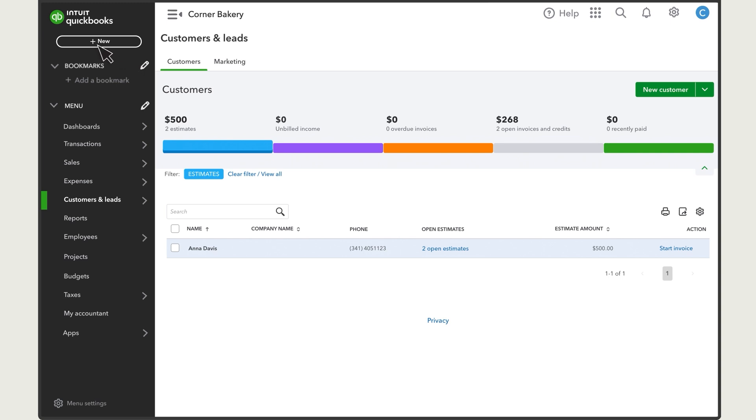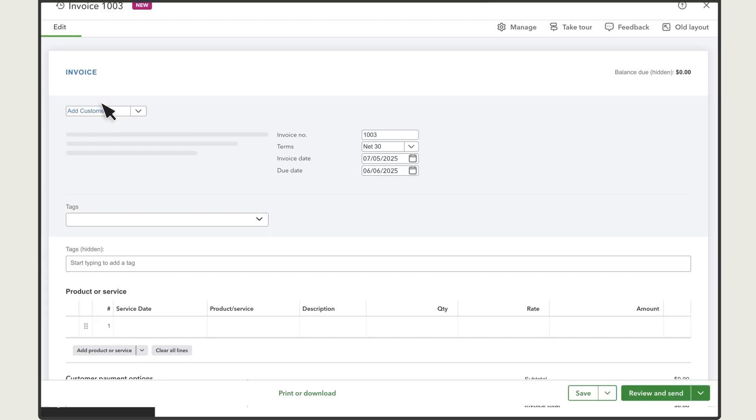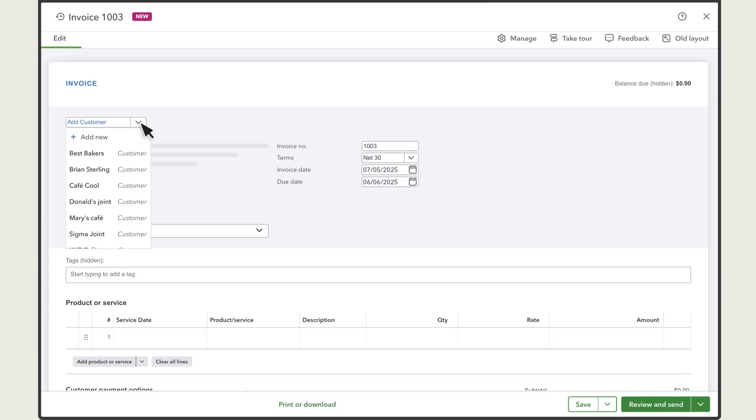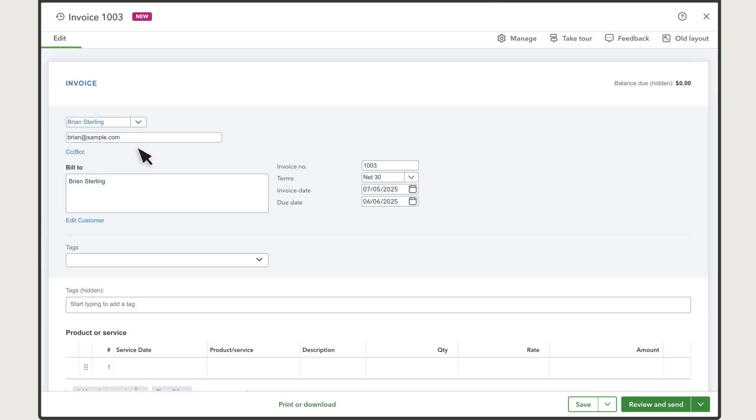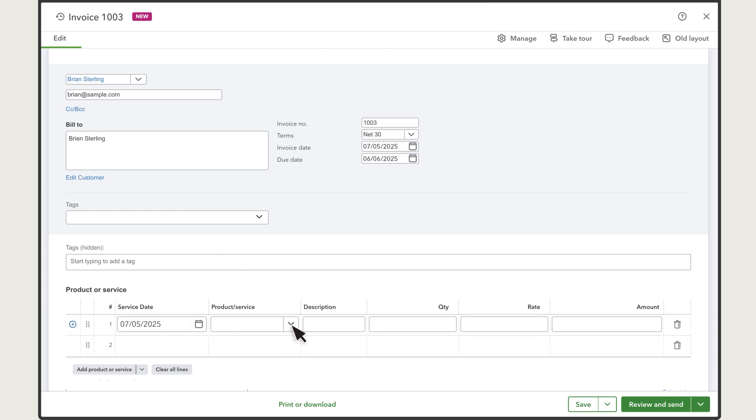Whenever you create a new transaction, like an invoice, select your customer and QuickBooks will automatically populate their details for you.